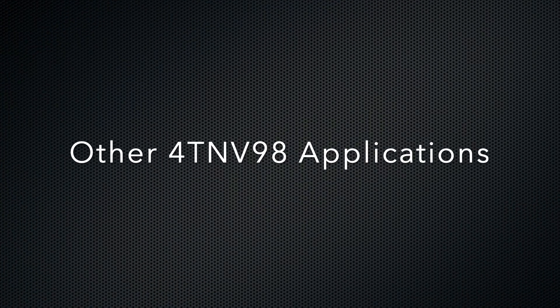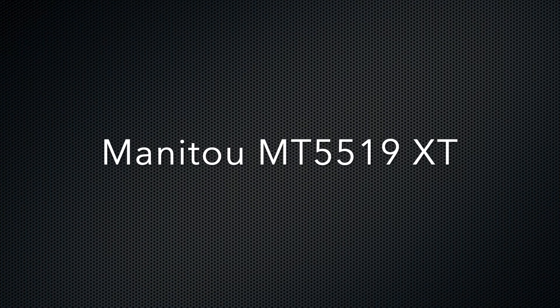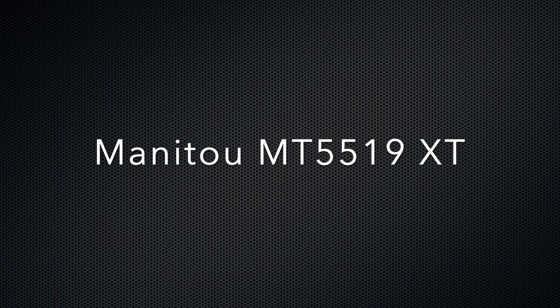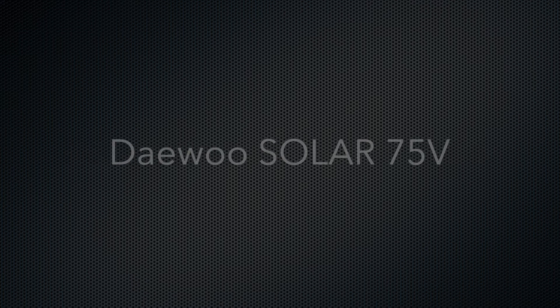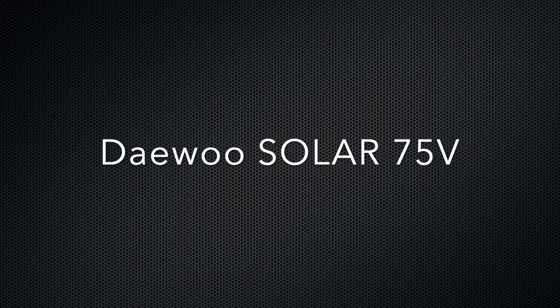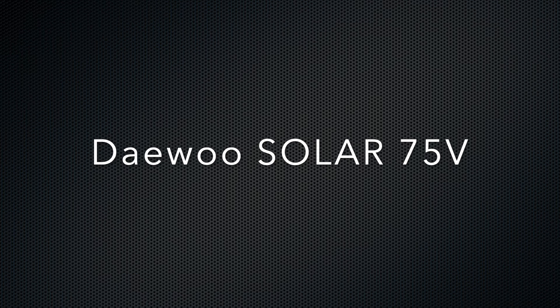Other applications for the Yanmar 4TNV98 include the Manitou MT5519 XT, the Landini Alpine 65, the Daewoo Solar 75V, and the Terex TW70 machines.